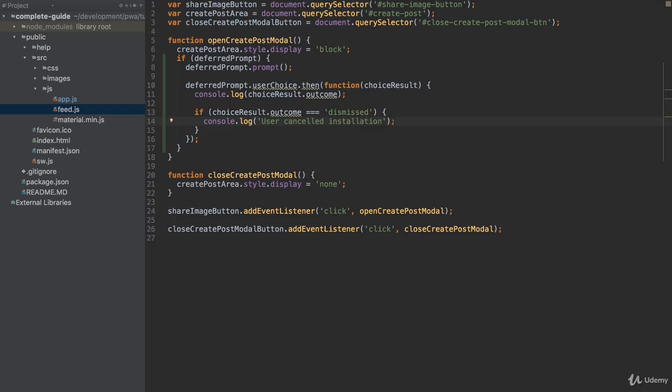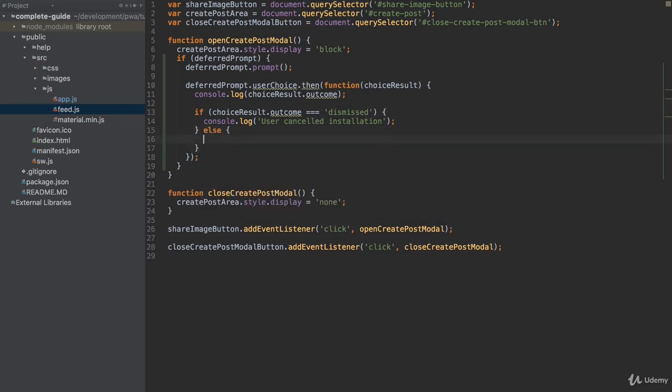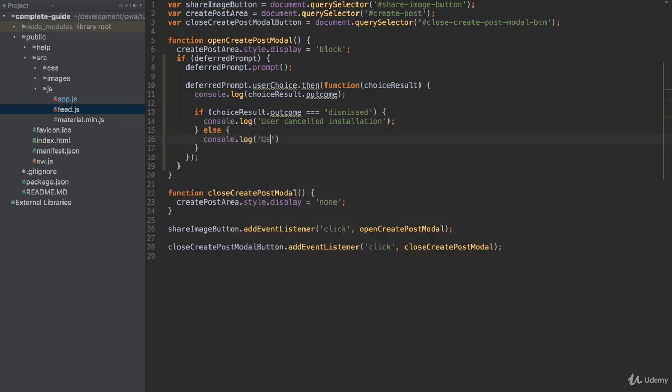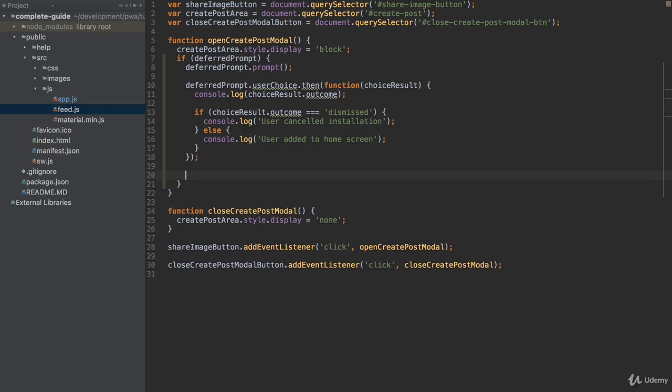We actually can't show the prompt again because we only have one chance. Well, but we did our best. User can still add it through the menu with add to home screen. But of course, we can also have the success case here, where we can then console log user added to home screen. This is the case we're looking for. In any case, what I'll do at the end is I'll set deferredPrompt equal to null, because we used it, we can't use it again. So we had our chance. This is the code we want to execute.